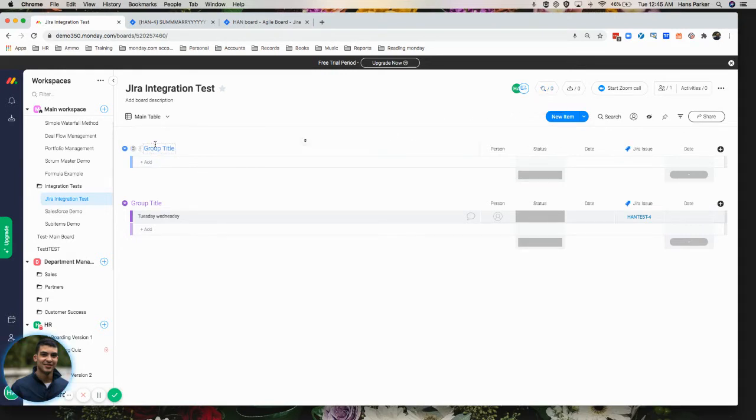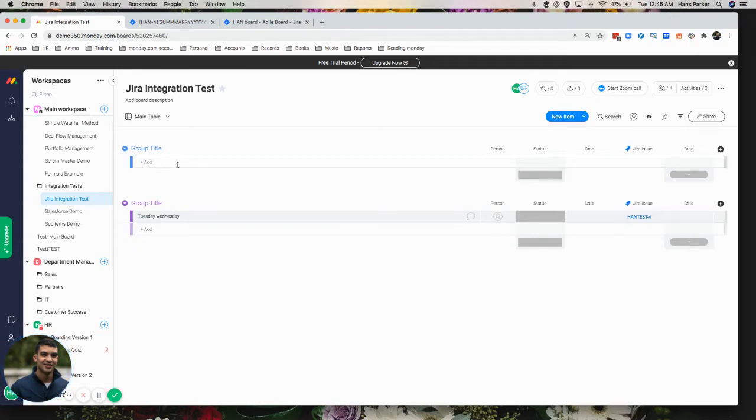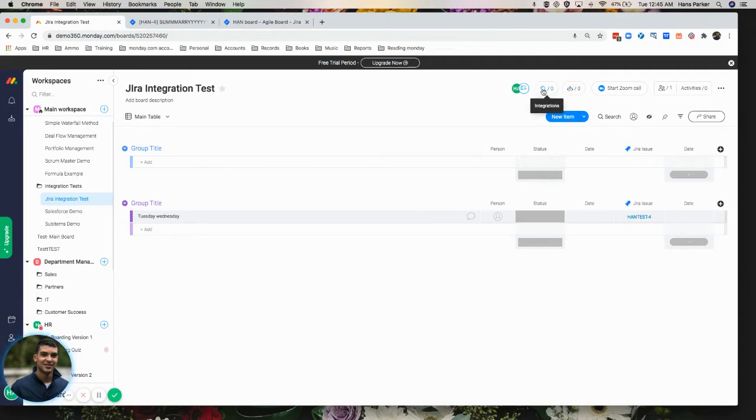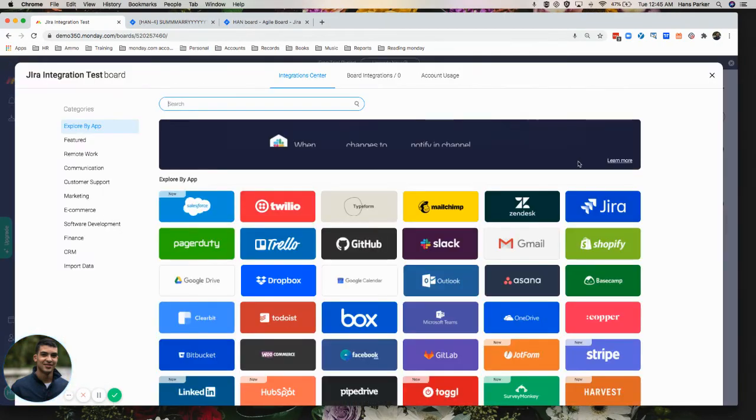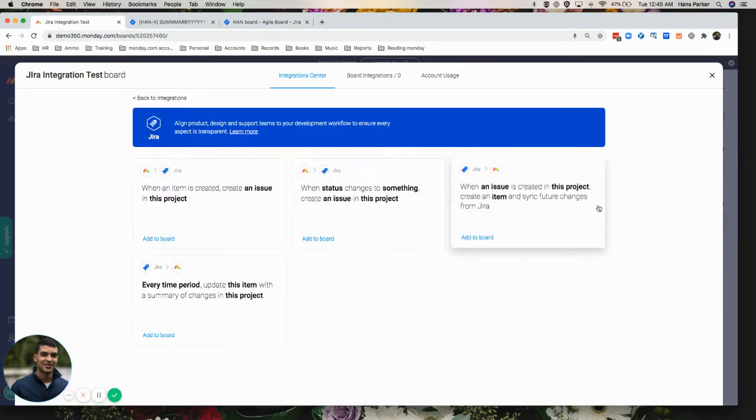So you see we have our different group titles here. Anything we create is going to populate in this first group here. We're going to go over here and just select integrations. Click on that JIRA integration.